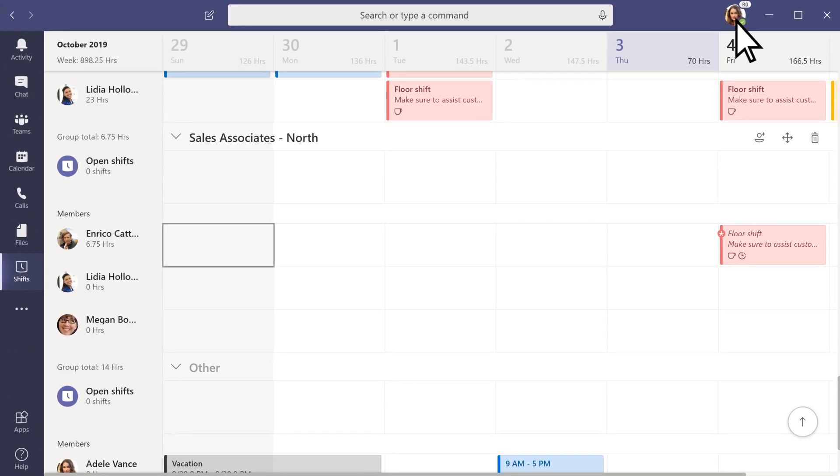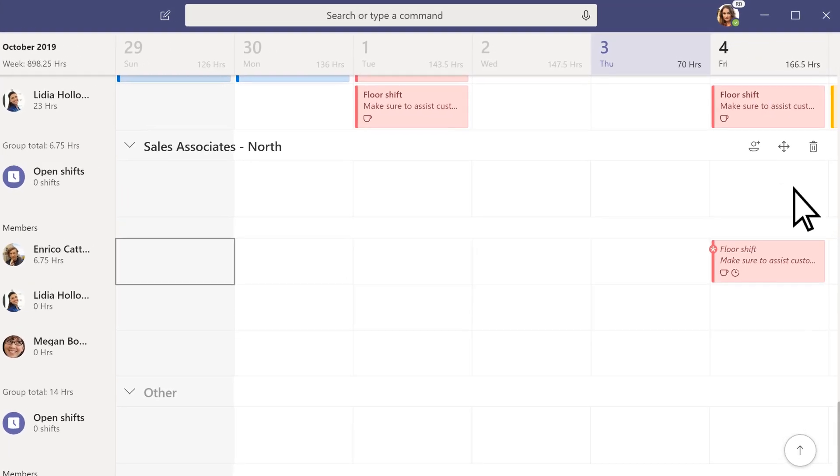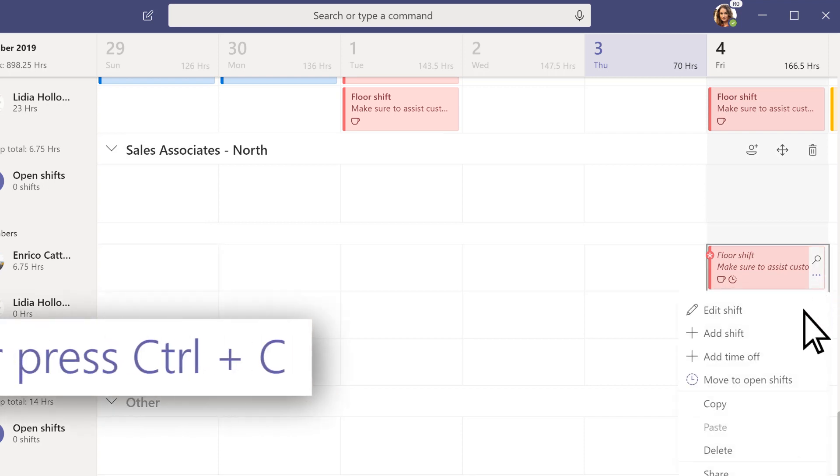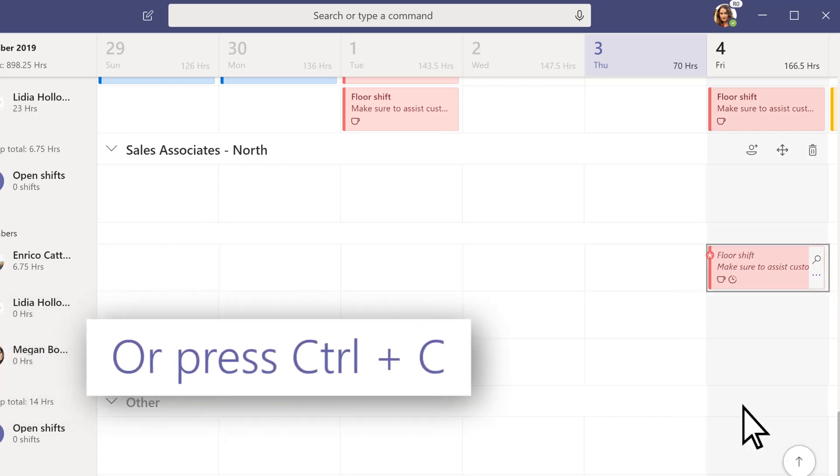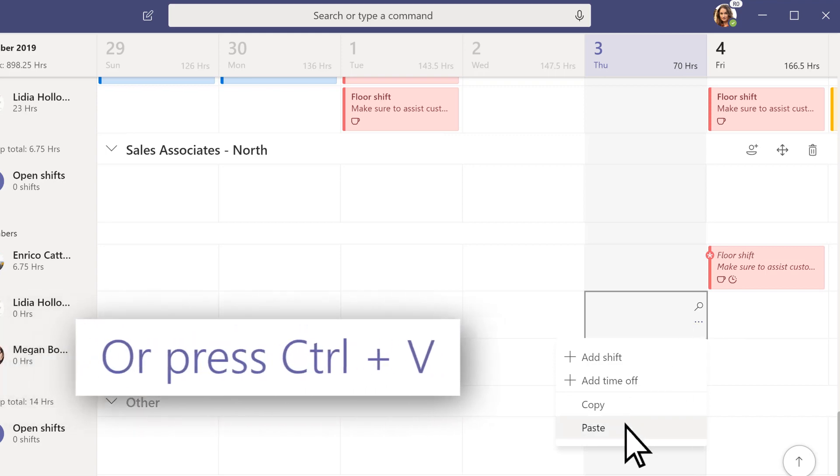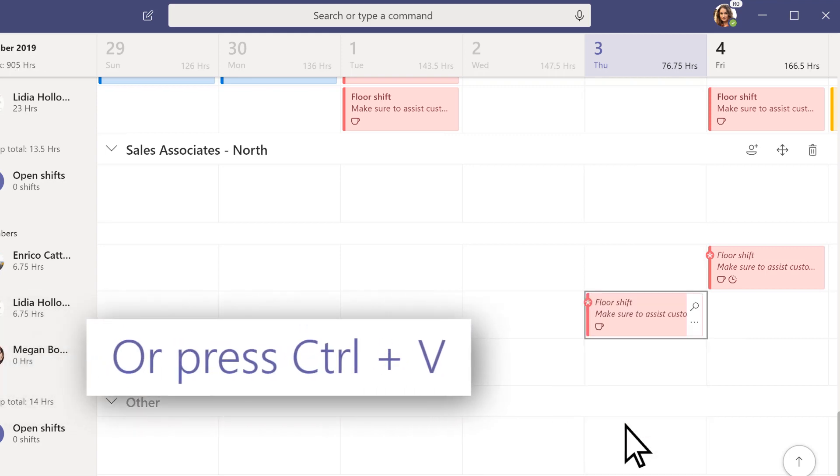Need another person working the same shift? Select More Options, Copy. Choose a slot, and then select More Options, Paste to assign it to someone else.